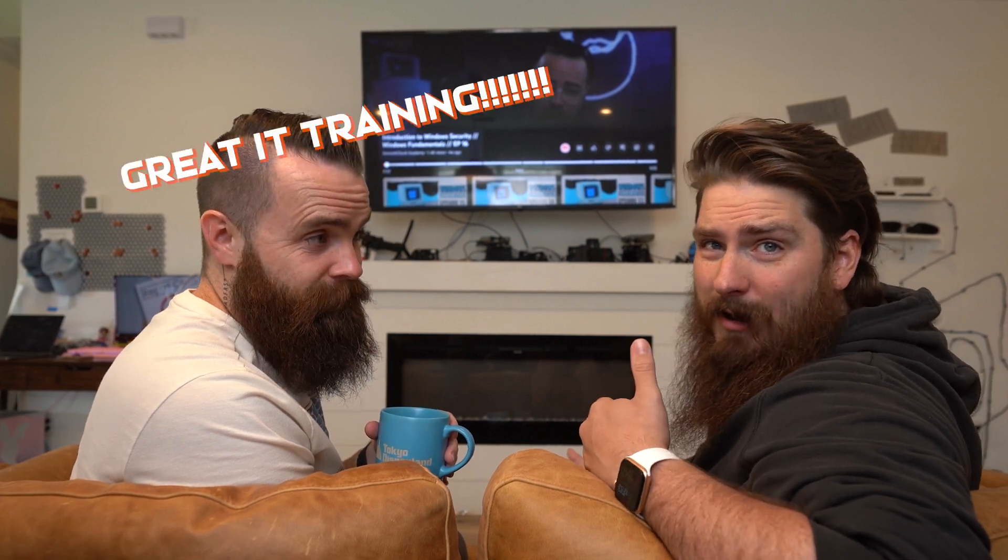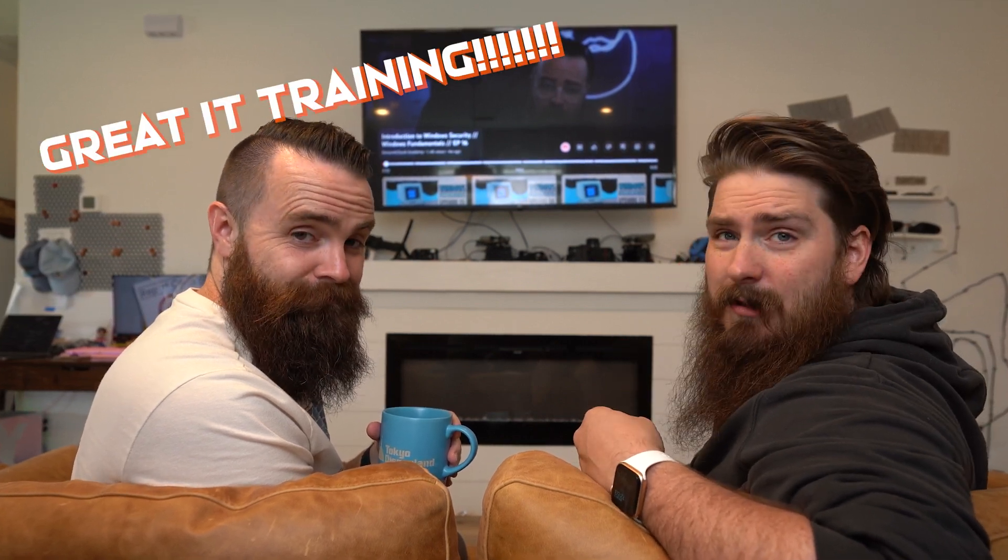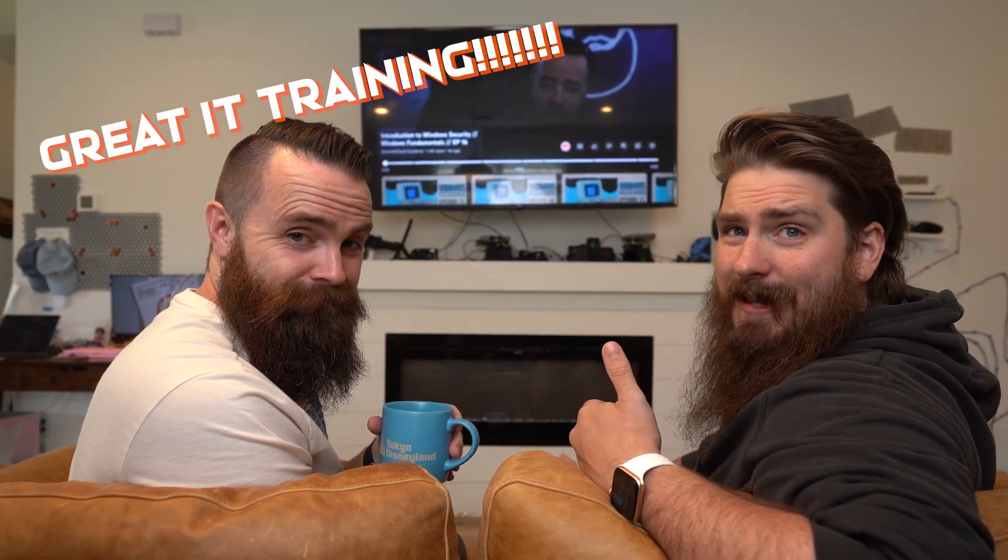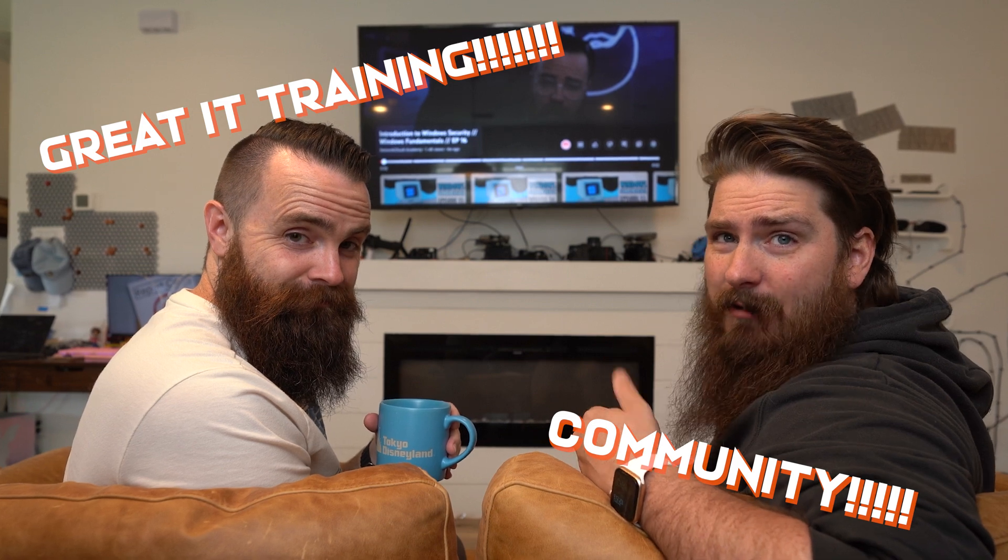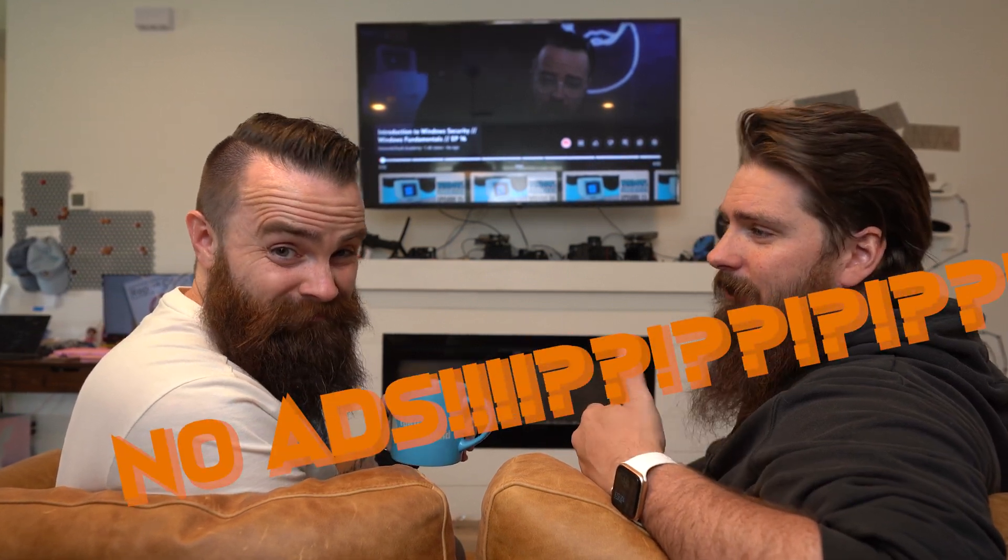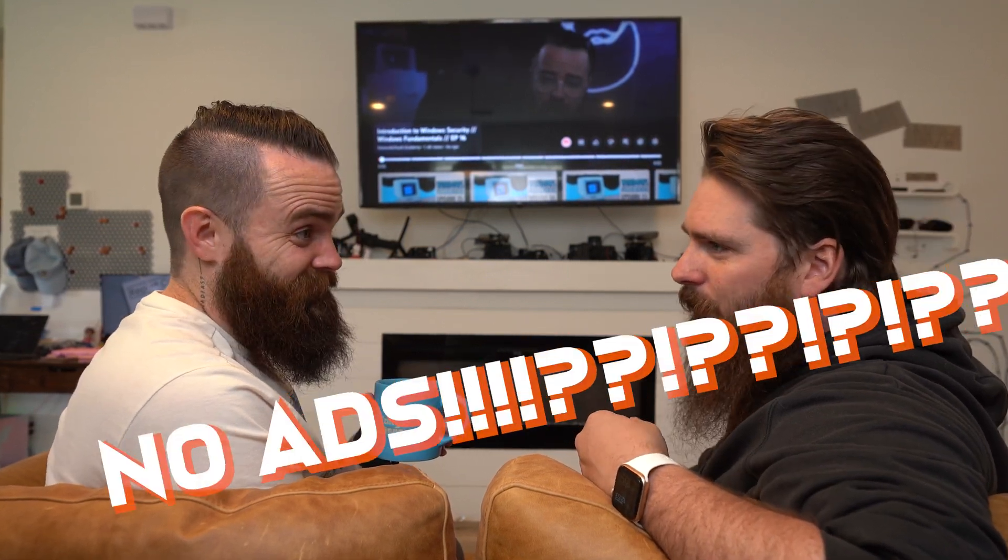Being a member has been awesome. You get access to great IT training, plus a killer community that won't let you slack off. And there's no ads. Those ads are the worst.